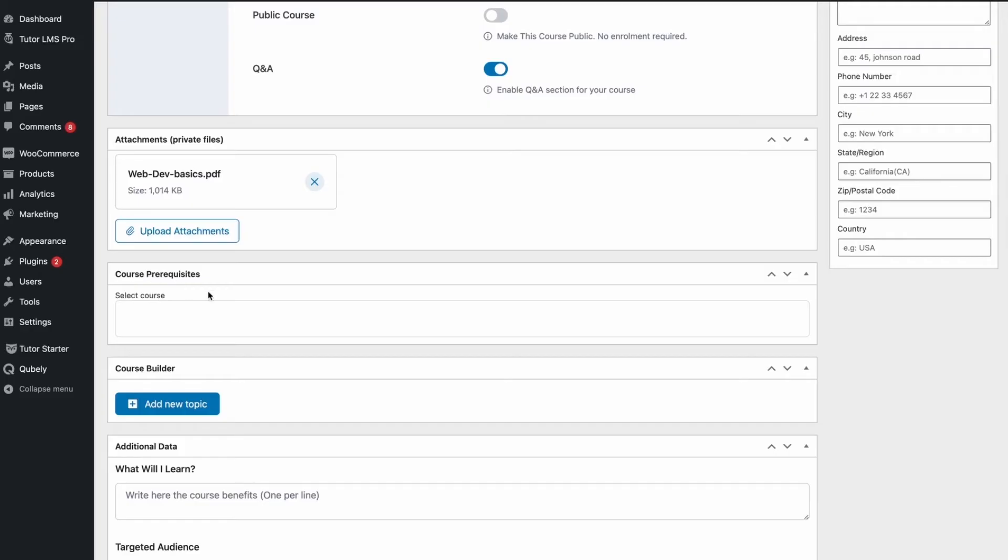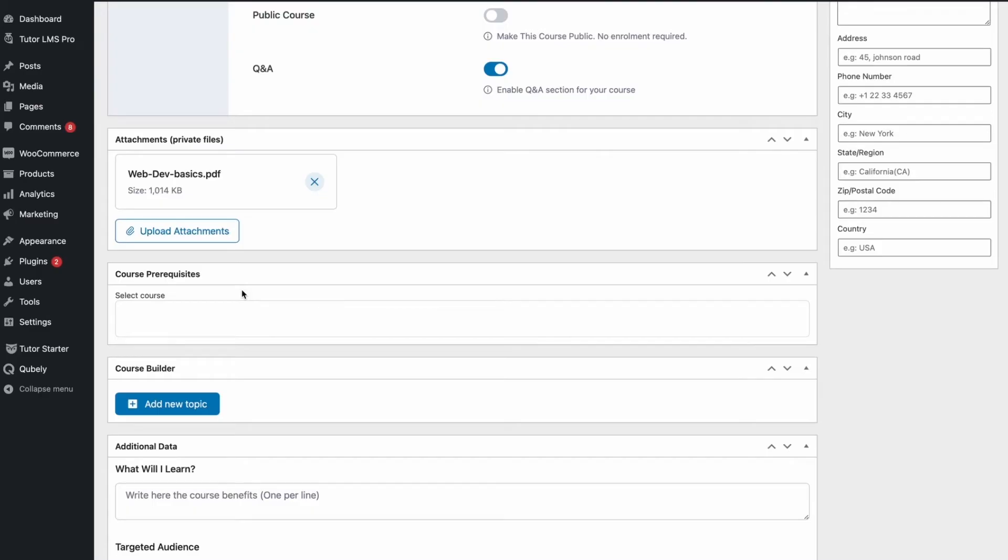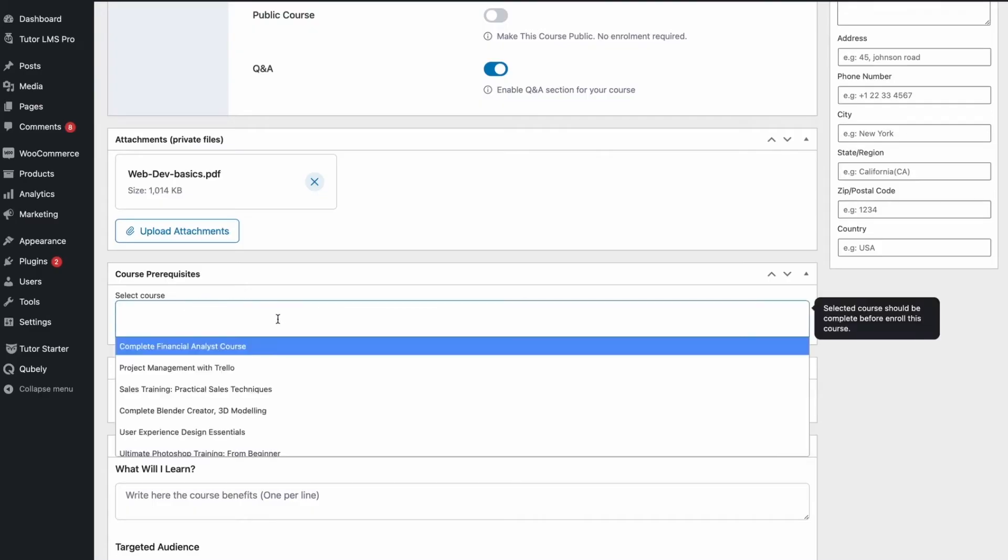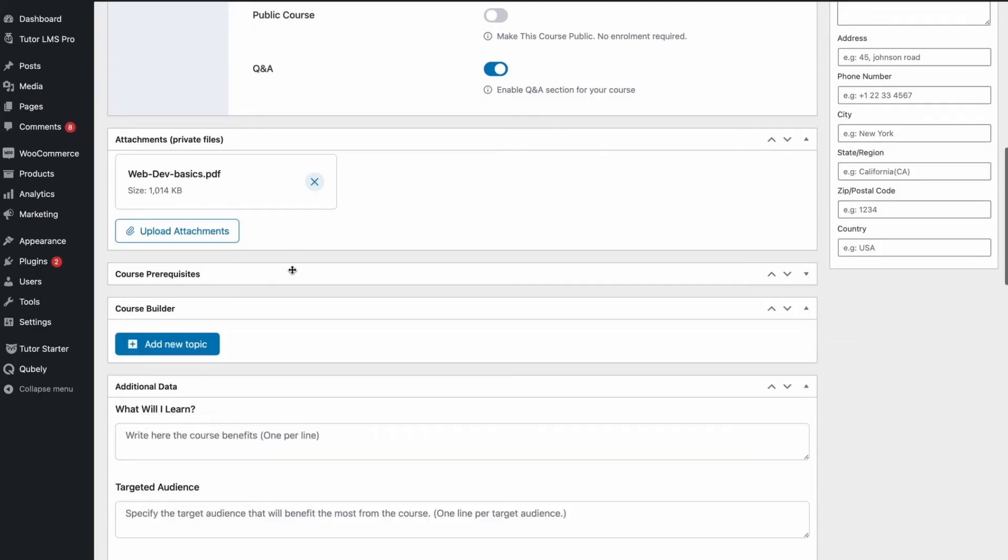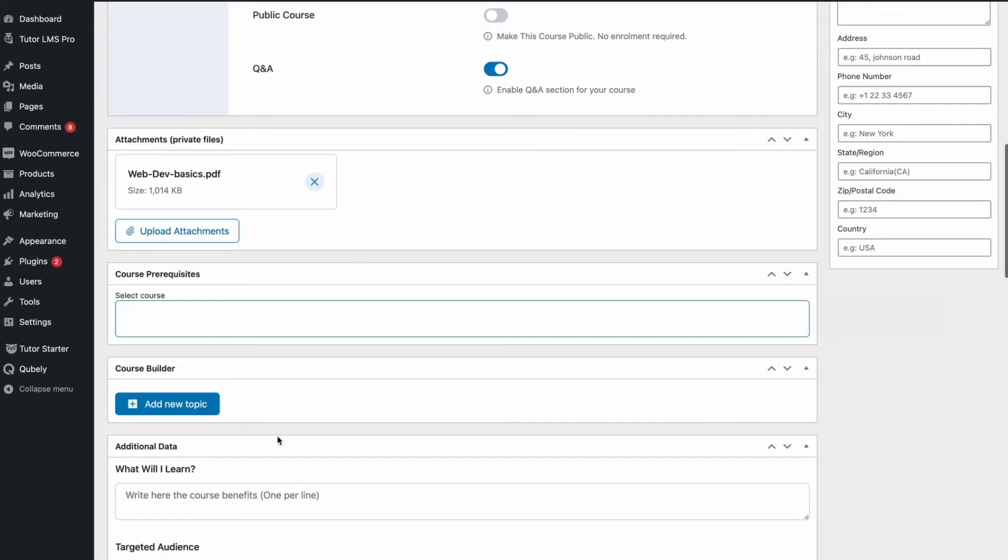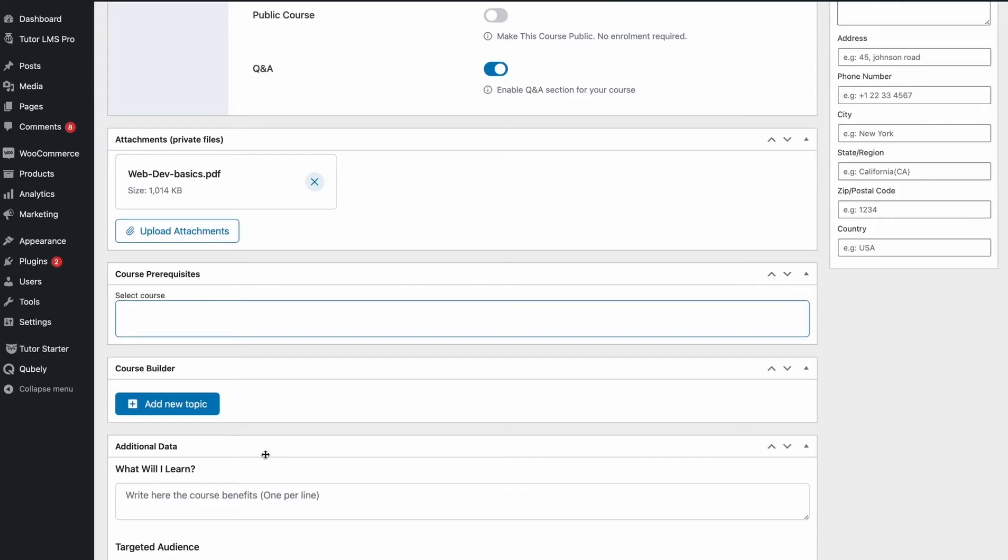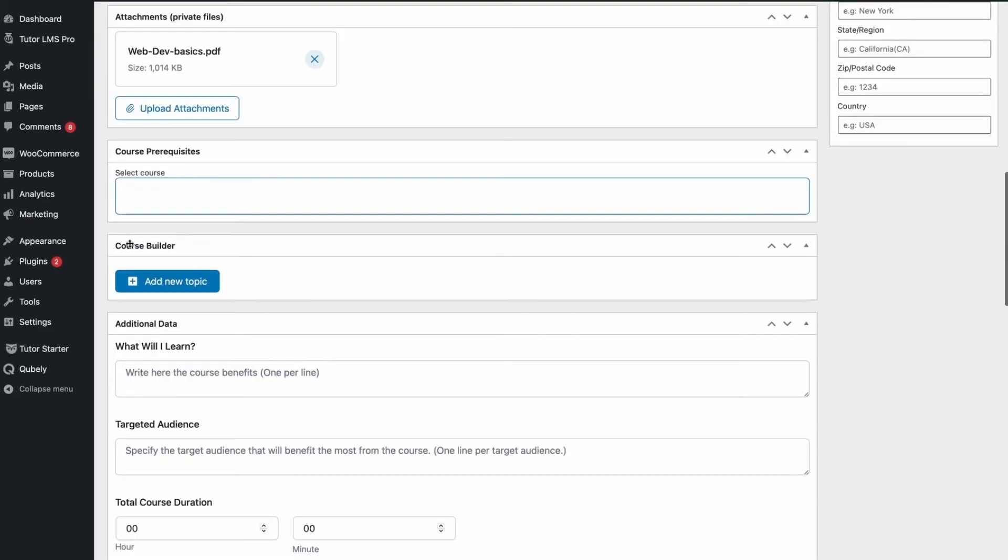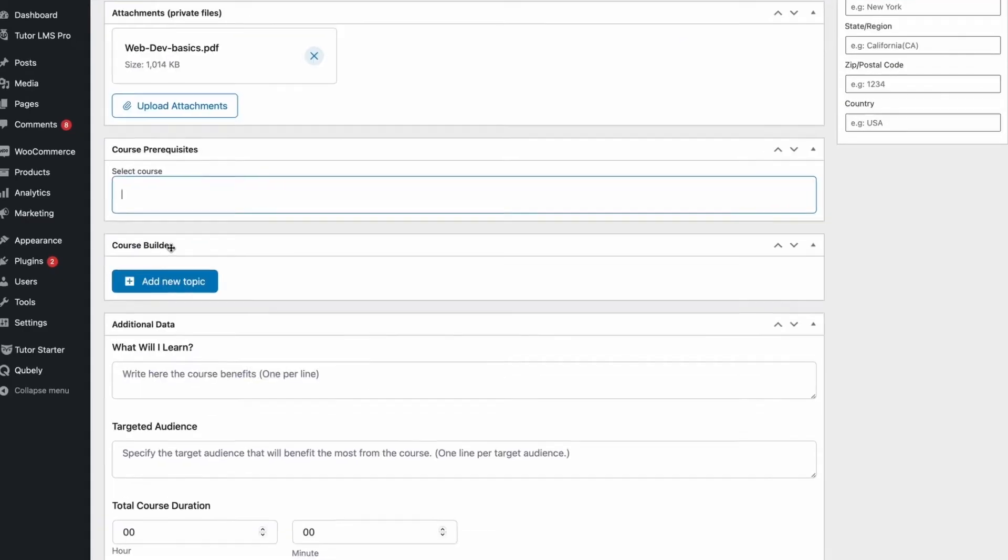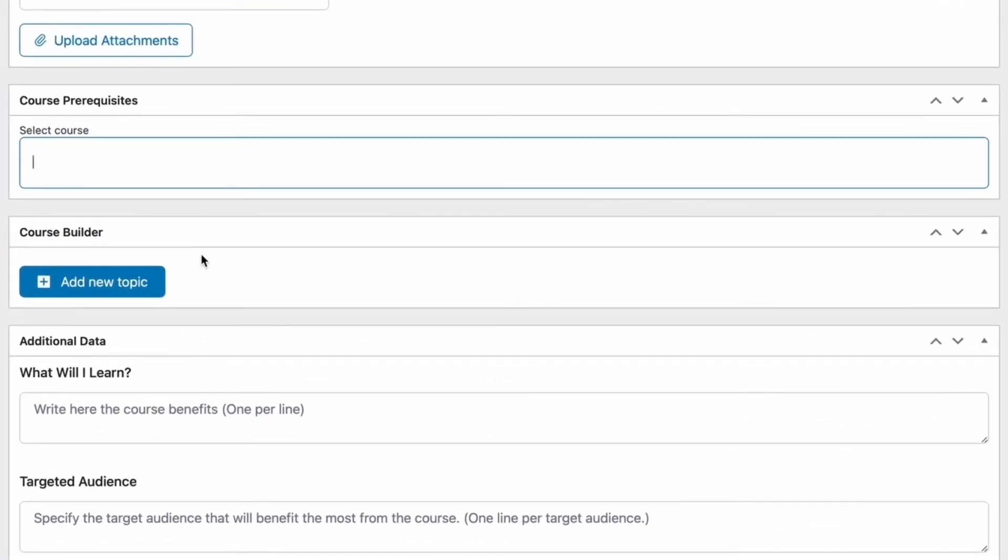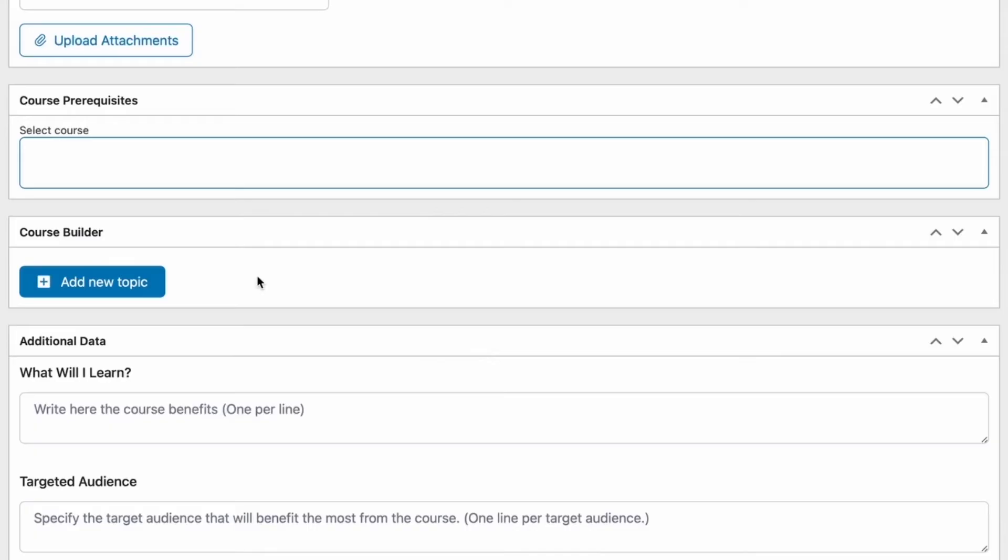After that, scrolling down, we have the course prerequisites. We can set the course prerequisites so other suggested courses, if there are any, students should complete before this specific course. Since this is a basic course, we're not going to have a prerequisite for this course. And now, we come to the main section of course building. How the course builder works is we first need to create a topic under which we will have a lesson for that topic and then we can have quizzes and assignments for each individual lesson.